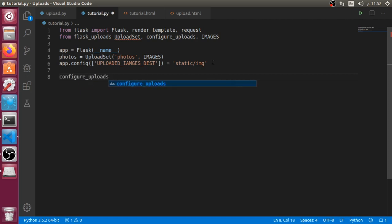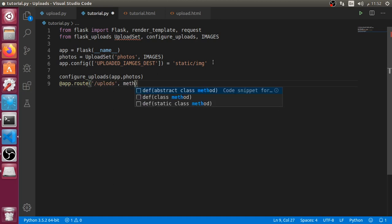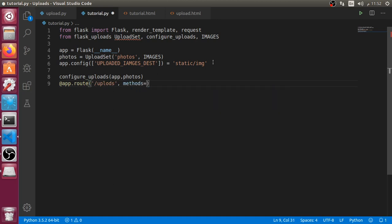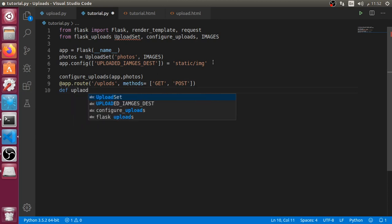The upload destination will be static/images. Let's go here and configure uploads of app and photos. Now we are ready to make our route which is upload and has the methods GET and POST.